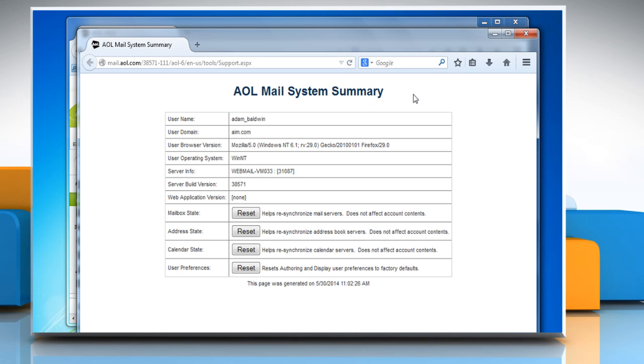A new browser window will open displaying AOL mail system summary. If you're experiencing issues with your mailbox, click on Reset next to Mailbox State.